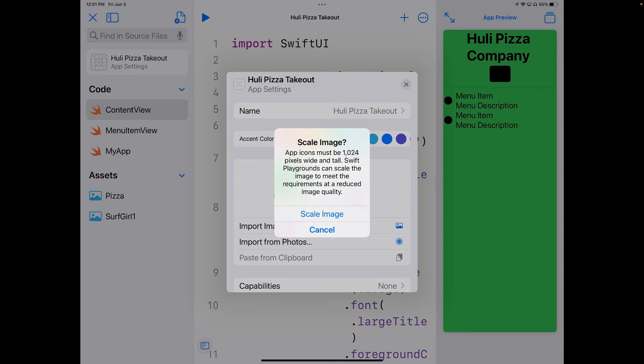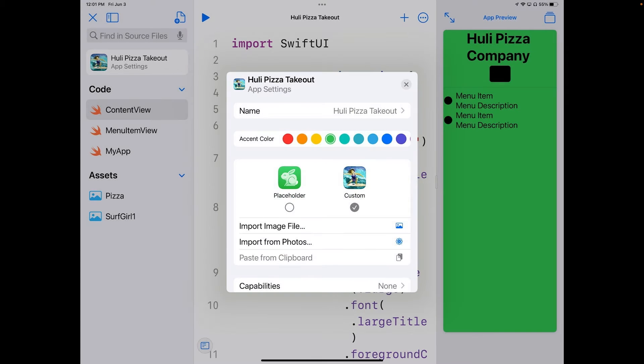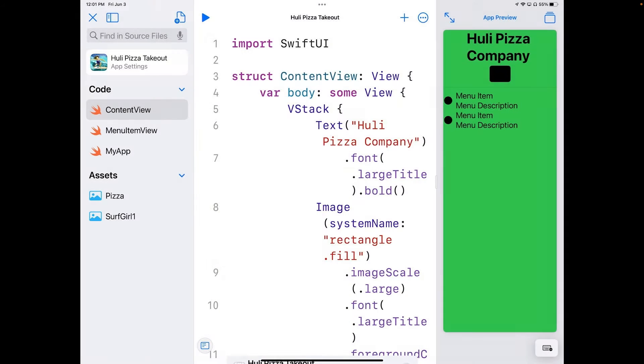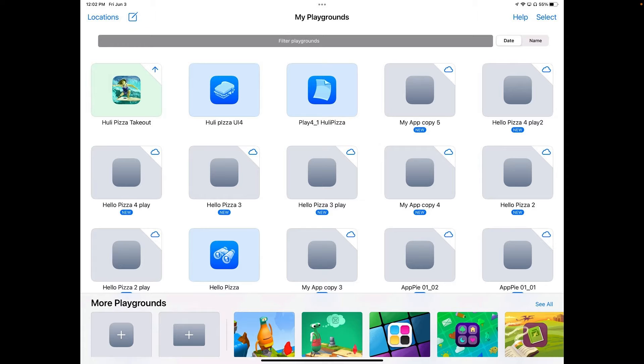It's going to give me a message saying scale image because it has to be 124, and I have a bigger image. So go ahead and scale that, and it pops in it. We can go ahead and close that up with hitting the X. And if you hit the X on the top, you'll see that our place marker icon has now been replaced with the surfer on the playground itself. So I'm going to go back in there right now.